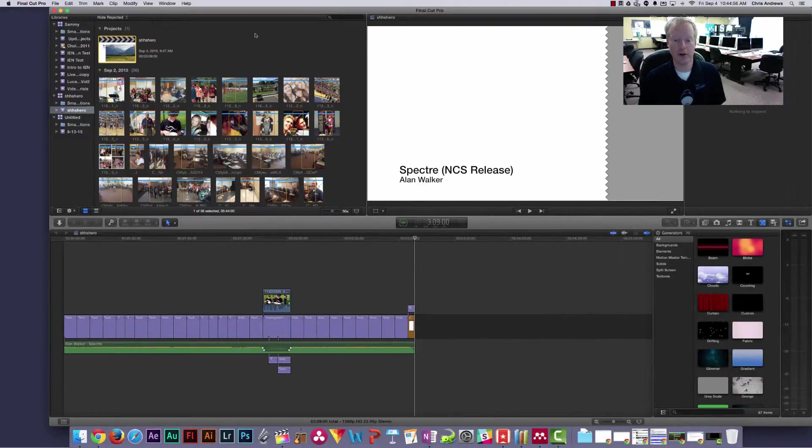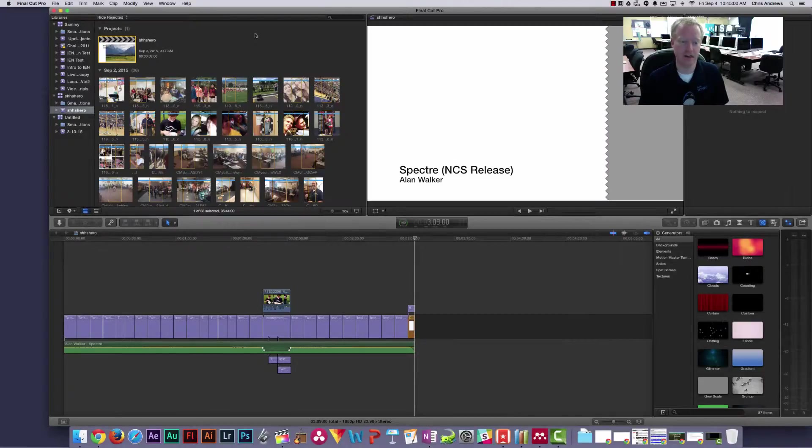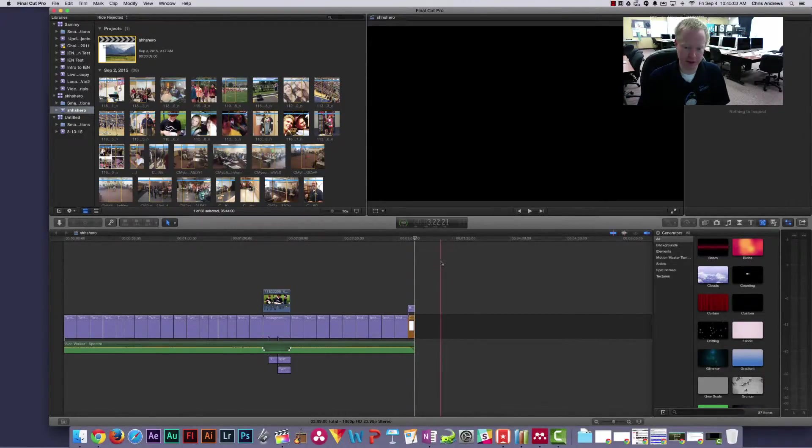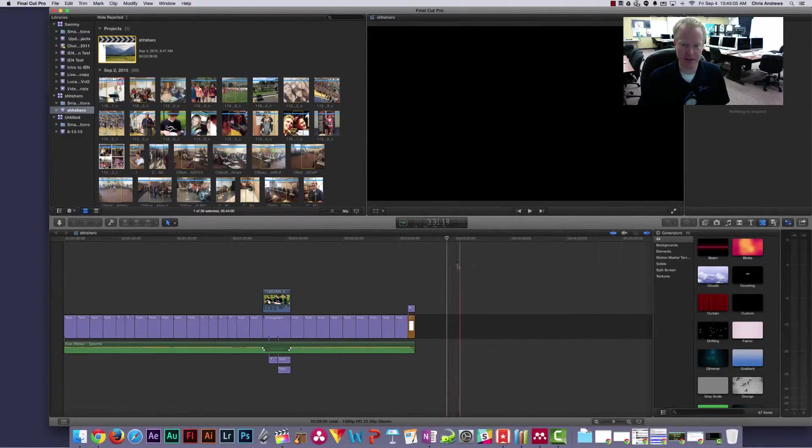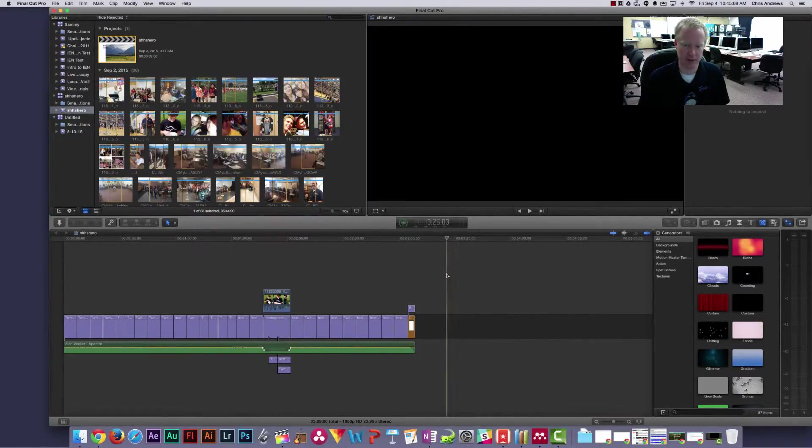In this quick tutorial I want to show you how to export once you've finished editing a video. What you need to do is make sure you're clicking in the timeline here somewhere so we know that we're exporting the actual timeline or this project.